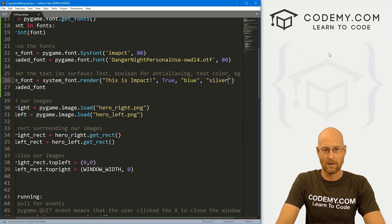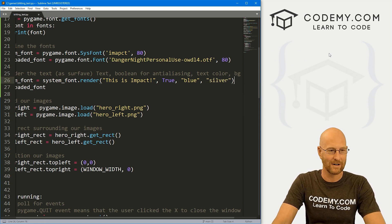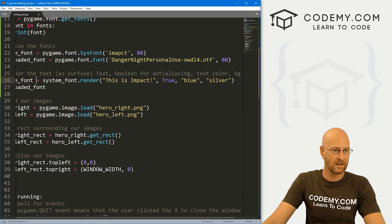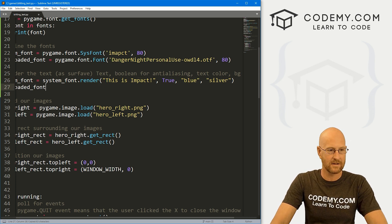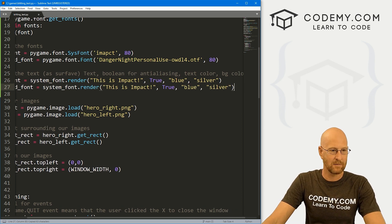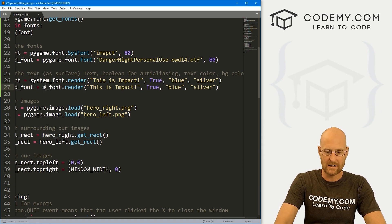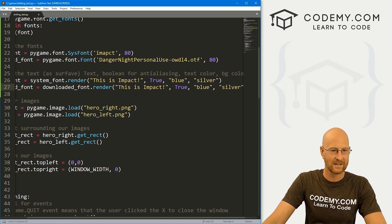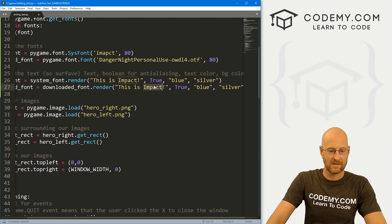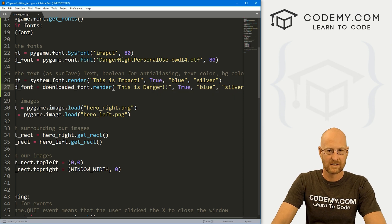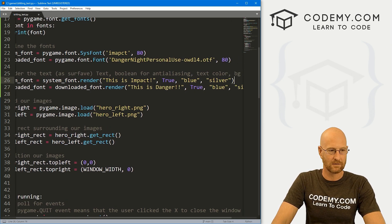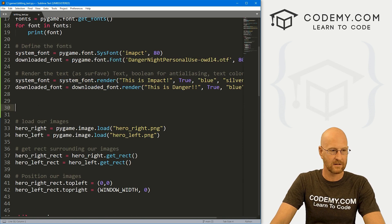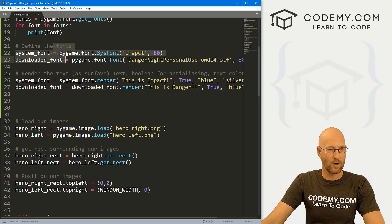So let's go system_font.render. And then here, again, this is going to be the text. So let's say this is impact, right? And then we want this to be true anti-aliased. So for the color of the text, let's say blue. And for the color of the background, let's say silver. Now our background color is silver. If we come down here, we define that down here inside of our loop as silver. So that's why I put silver, you could also just leave this off. And then it will take the default background color as default. But I'm going to leave it on here just so you can see. And remember, there's another thing that can go there. So, all right, that looks good. Now let's copy this and paste it again. But instead of system_font, this is going to be downloaded_font. And let's have this say, this is danger. And also we want it blue and silver. So, okay, that looks good.